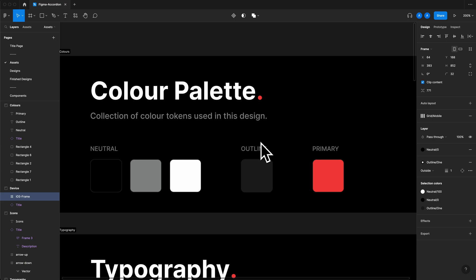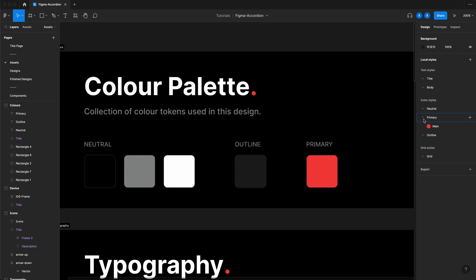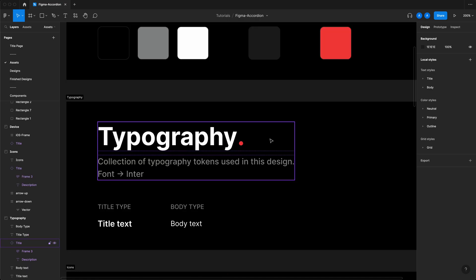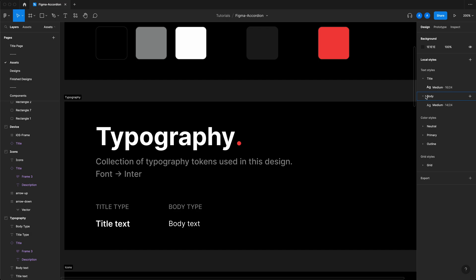We start out with an existing color palette that I've created. You can access the color palette right over here — we've got neutral, which are these three colors, primary, and outline. The font I've chosen for this tutorial is Inter, which should come out of the box with Figma. For this tutorial we're only using two fonts: title, which is 16 font size with 24 line height, and body, which is 14 font size with 24 line height.